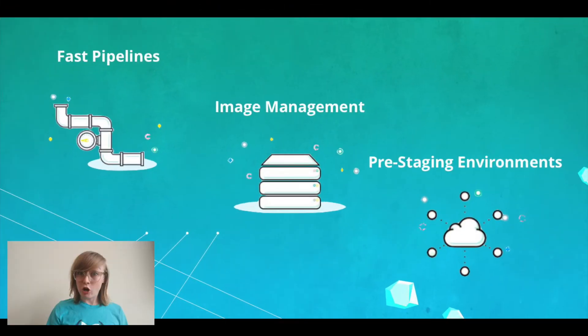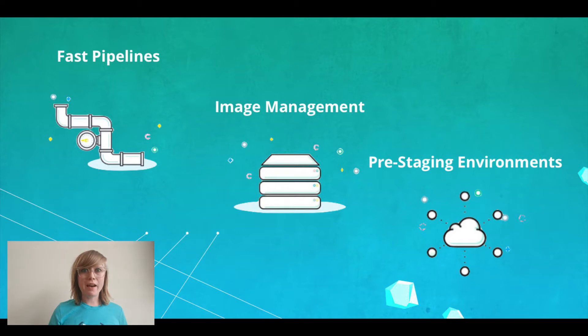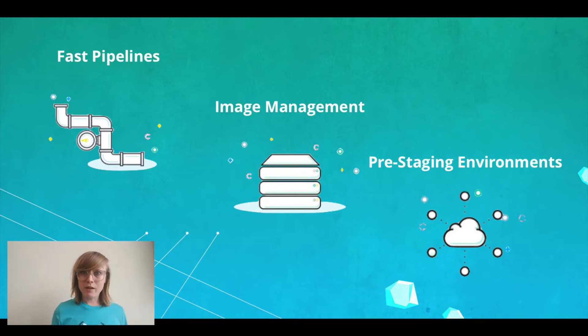Codefresh is a Docker native CI/CD, and that means we're optimized for incredibly fast builds, we have unique image management capabilities, and we have the ability to spin up a pre-staging environment.